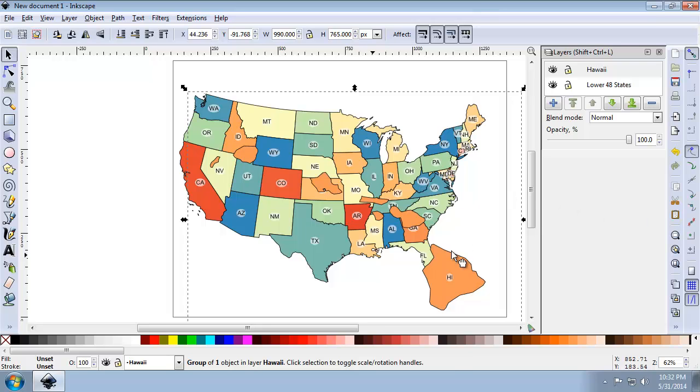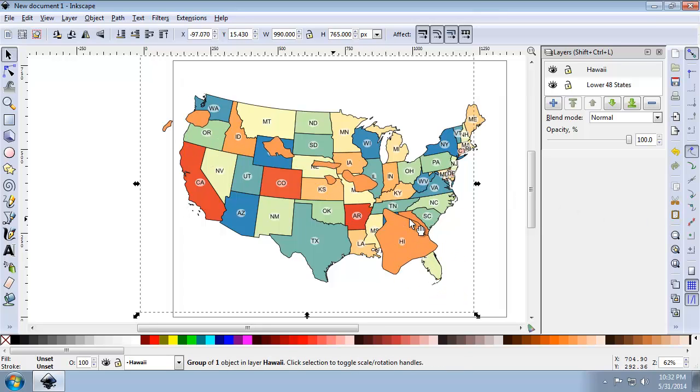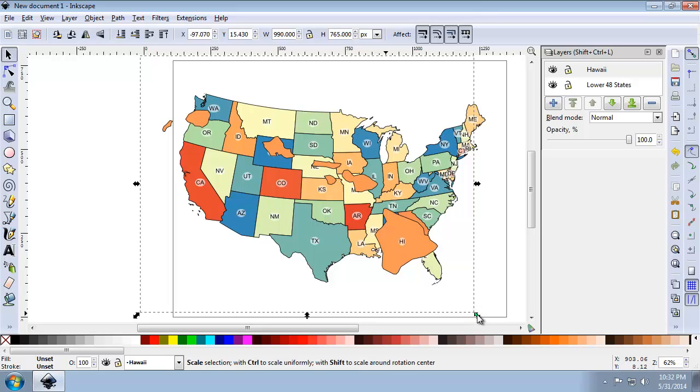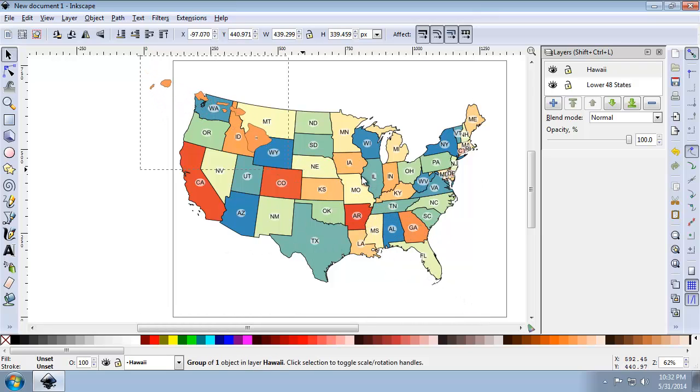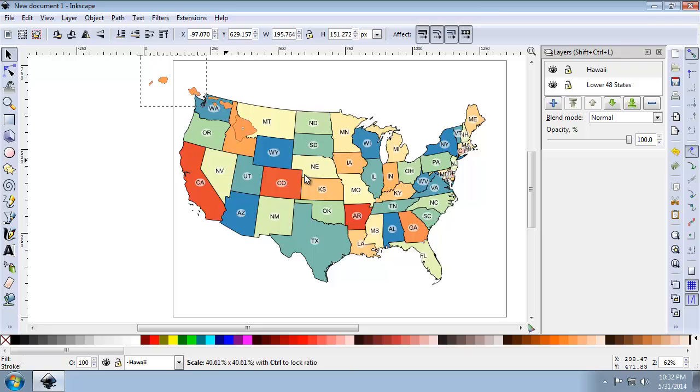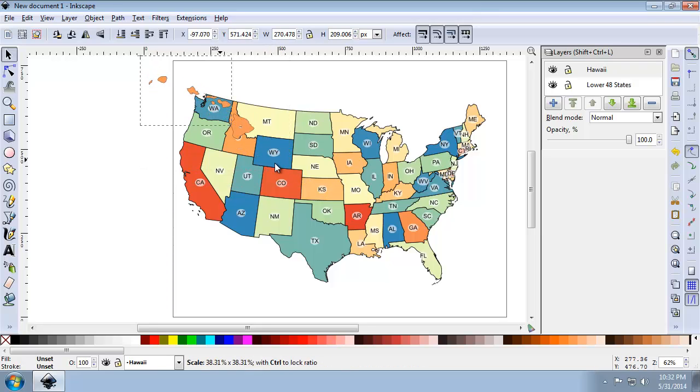OK. So I want to scale Hawaii down smaller. It's quite large at the moment. So I'm going to hold down the control key on my keyboard using the select tool here. I'm going to grab the bottom right hand resize button. And as I move it, no matter where I move my mouse, it's always going to maintain the same aspect ratio, which is what happens when I hold down control.